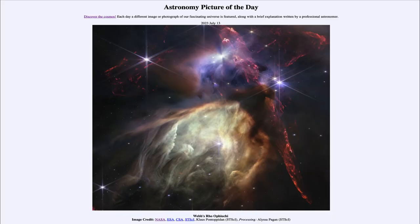Greetings and welcome to the introduction to astronomy. One of the things that I like to do in each of my introductory astronomy classes is to begin the class with the Astronomy Picture of the Day from the NASA website, that is apod.nasa.gov/apod, and today's picture is for July 13th of 2023.